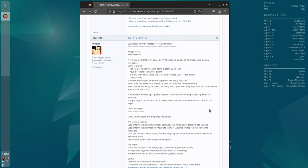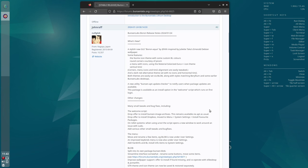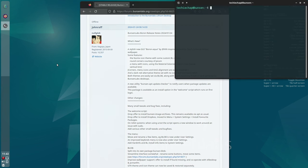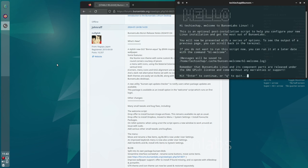This is mainly thanks to the Picom compositor that's included with this distribution. Plus they have their own theme switcher which can switch out the entire theme of the desktop and they call it BLOB. When you first install BunsenLabs Linux you do get a welcome script, so let's take a look at that now.